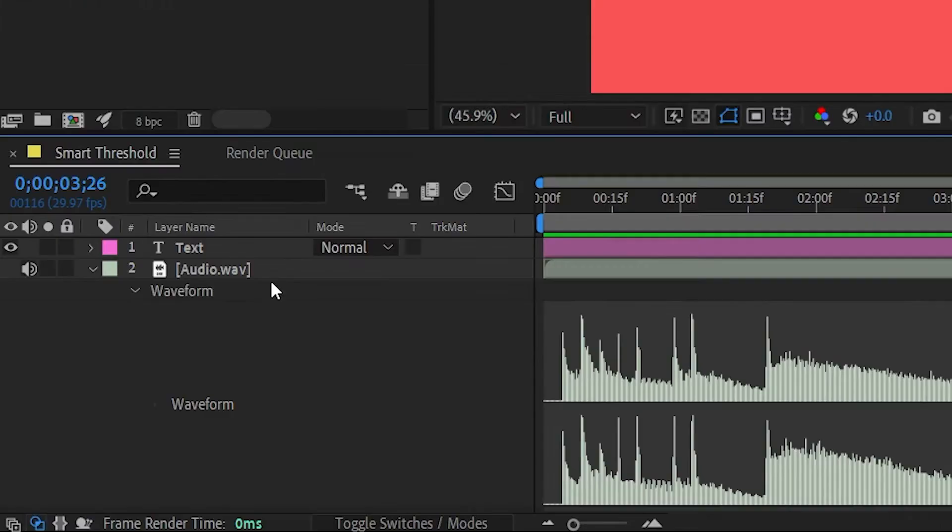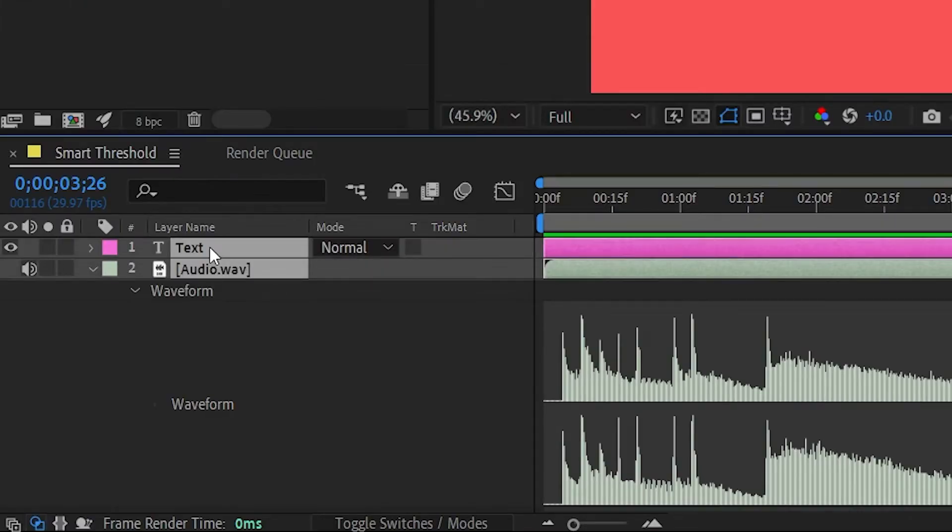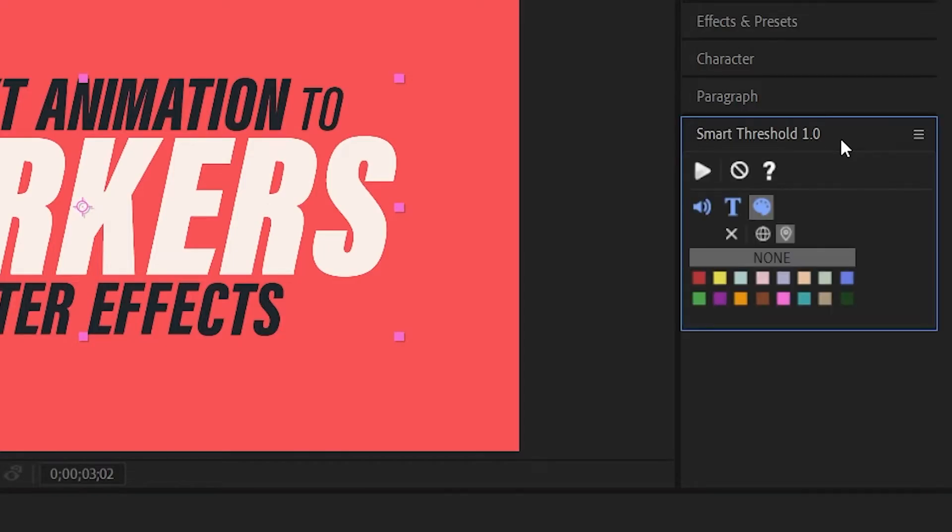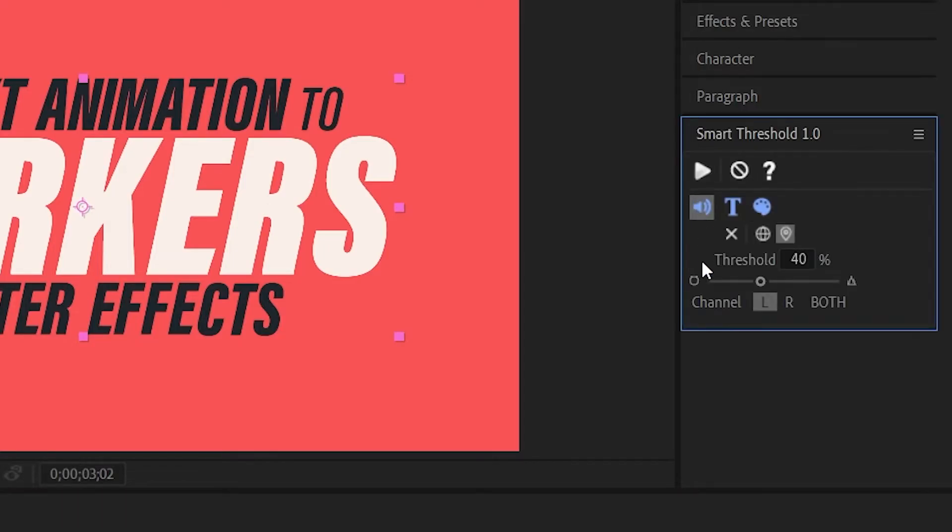Next I'm going to select the audio layer first and then the layer that will hold my markers. Right after that I'm going to go to the Smart Threshold and in the Audio tab I'm going to adjust the threshold.